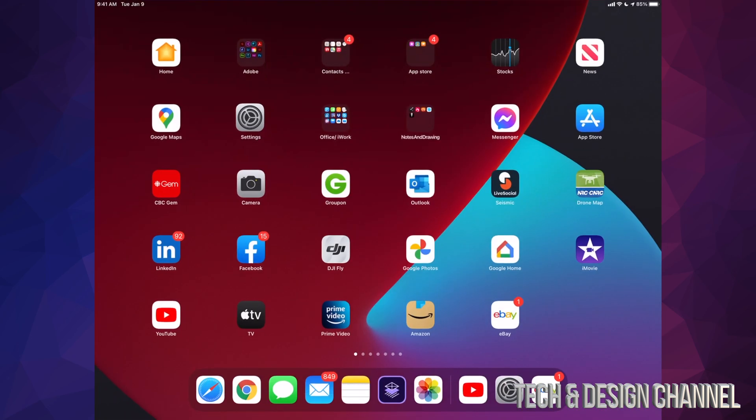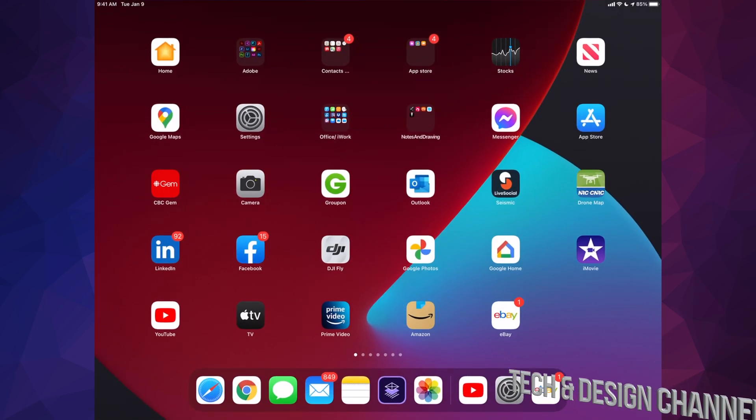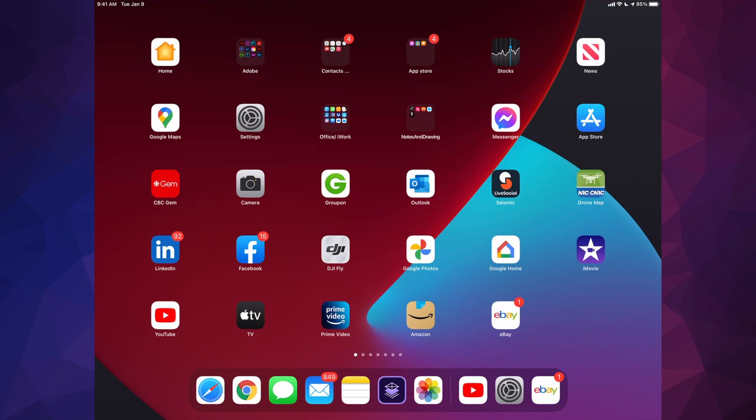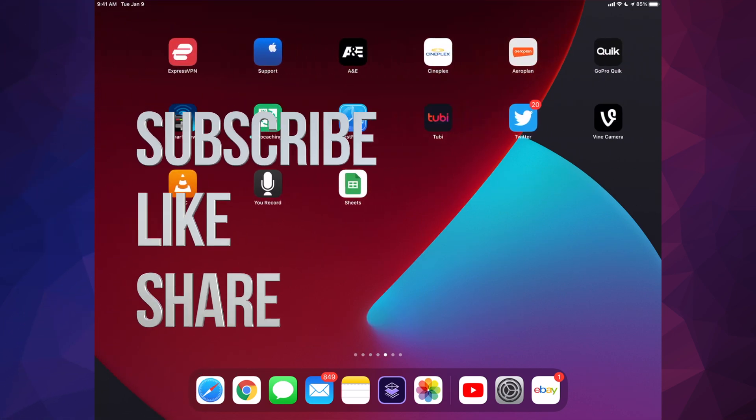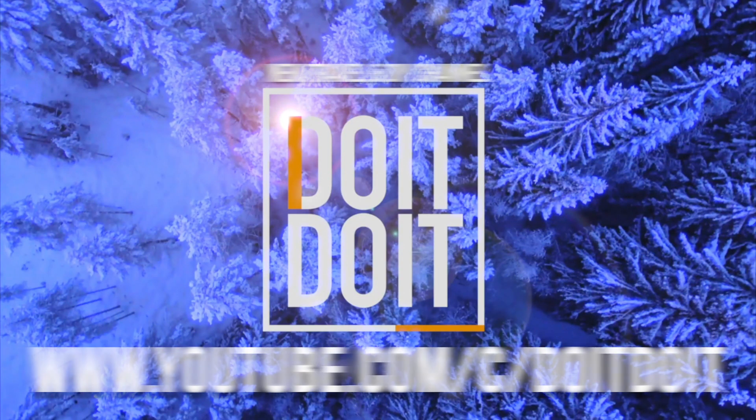And that would be it for this video. Anyways, if you guys have any comments or questions, you guys can write them down here in the comments area. Don't forget to subscribe and rate. Thank you.